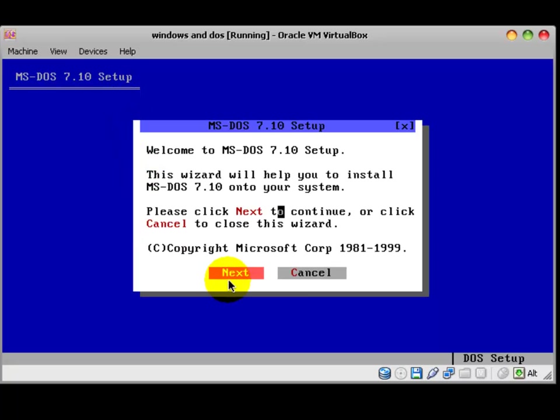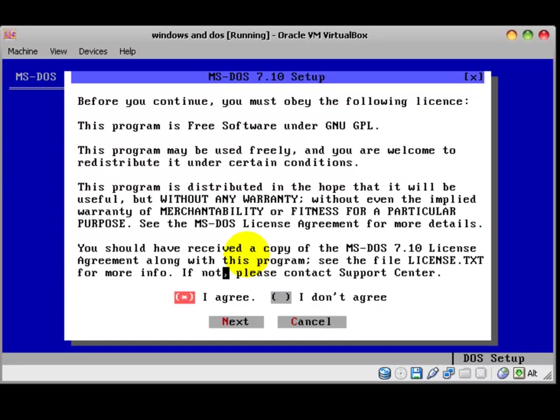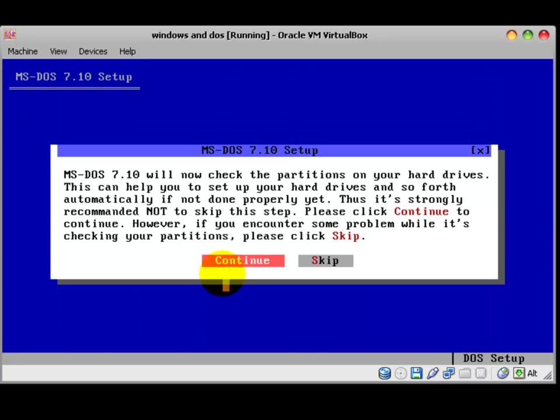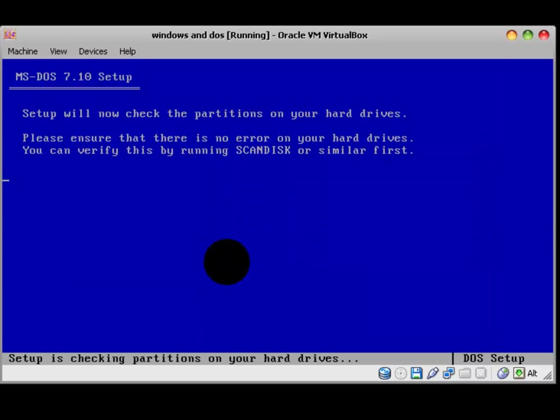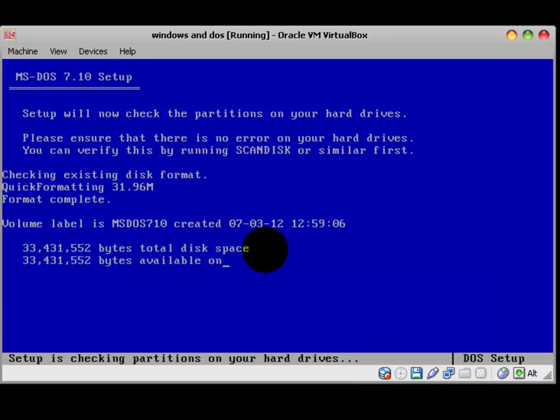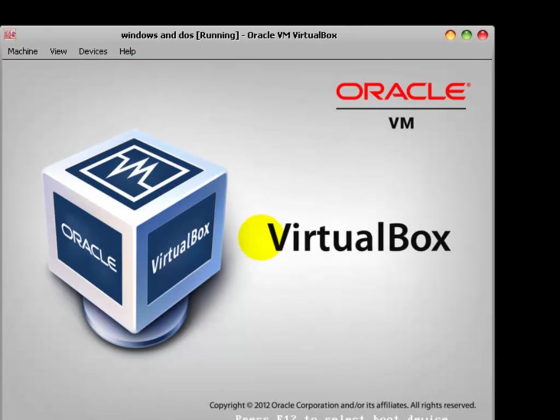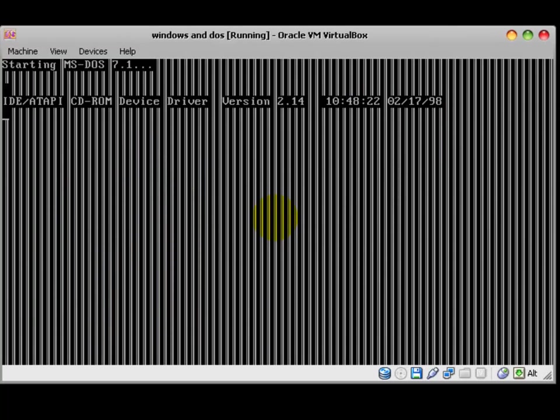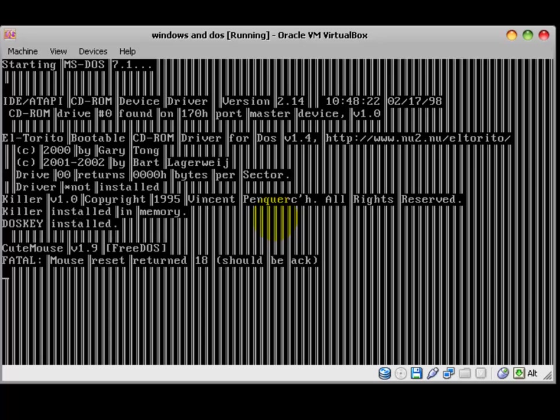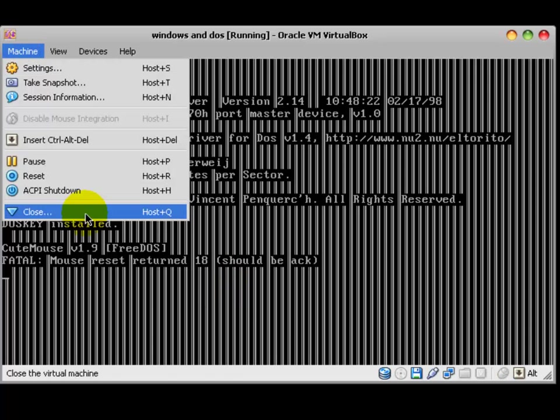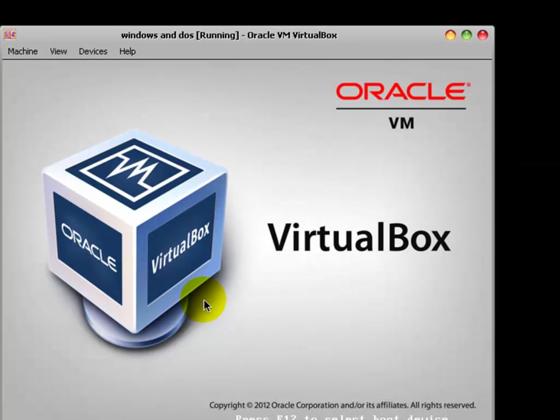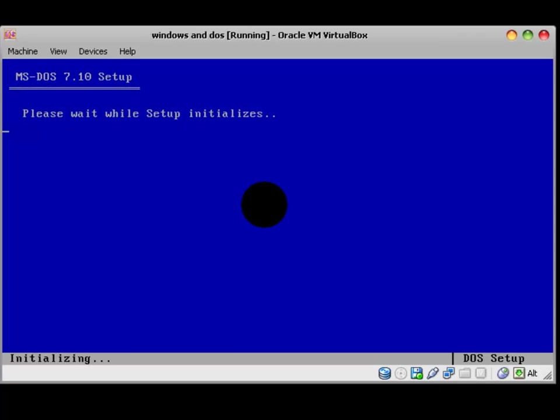Now, hold on. Next. Next. I agree. Next. Continue. Create a 432.16.12 primary partition. Reboot now. I saw it from the beginning. Machine, reset again. It gets bad sometimes, but sometimes it gets good. Don't worry.